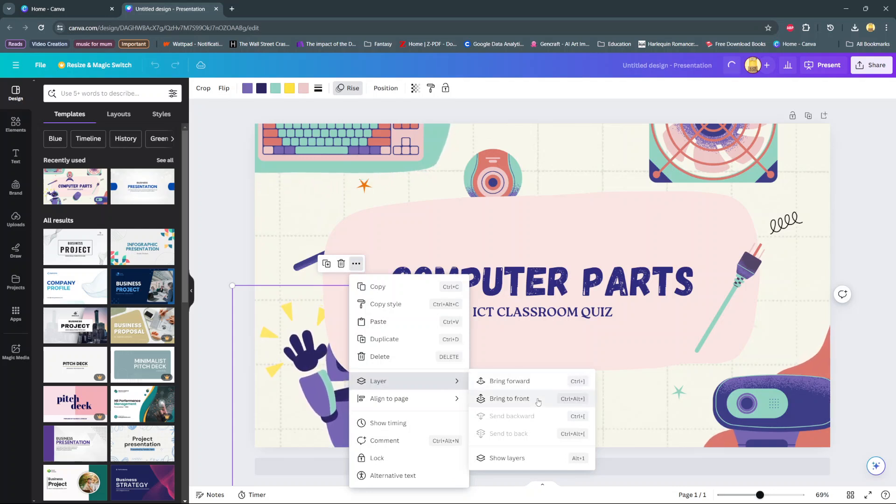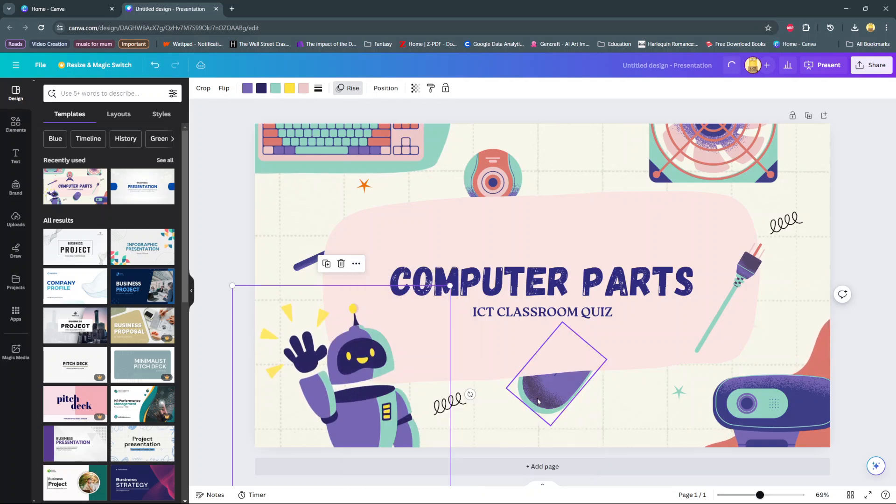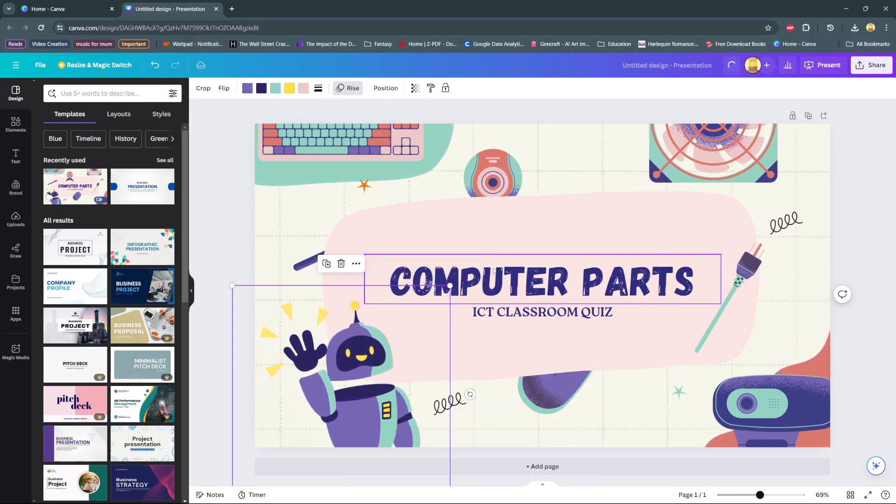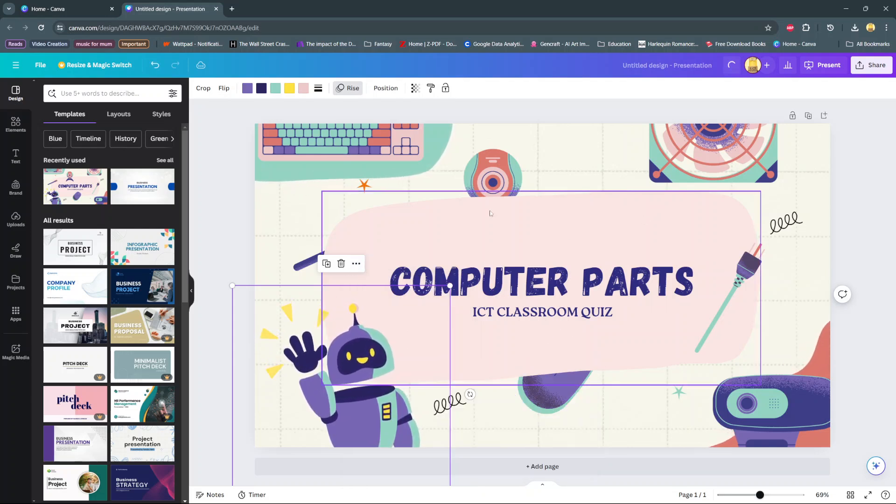Choose any of these options and you'll notice that element has now been brought to the front and is now overlapping this text bubble.